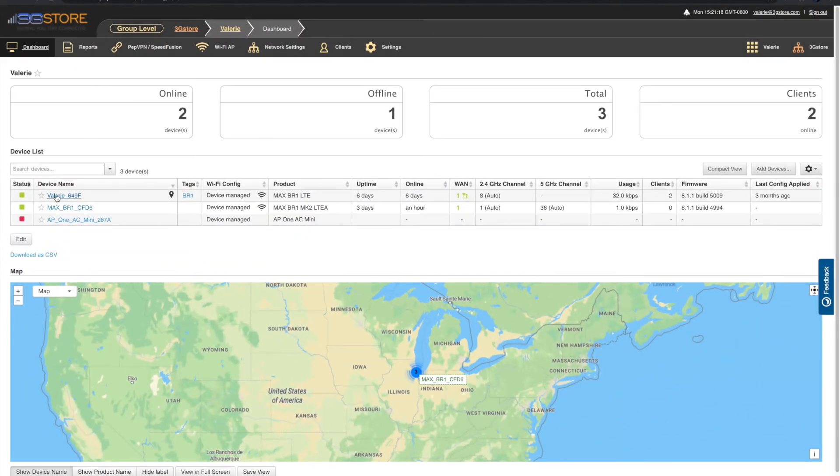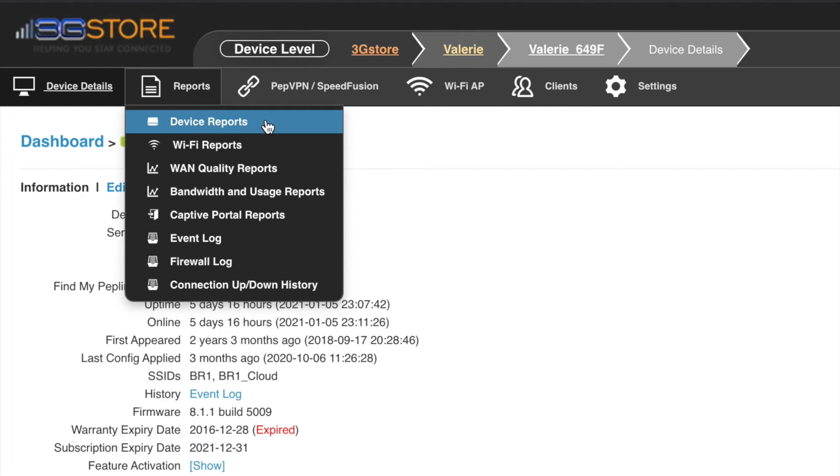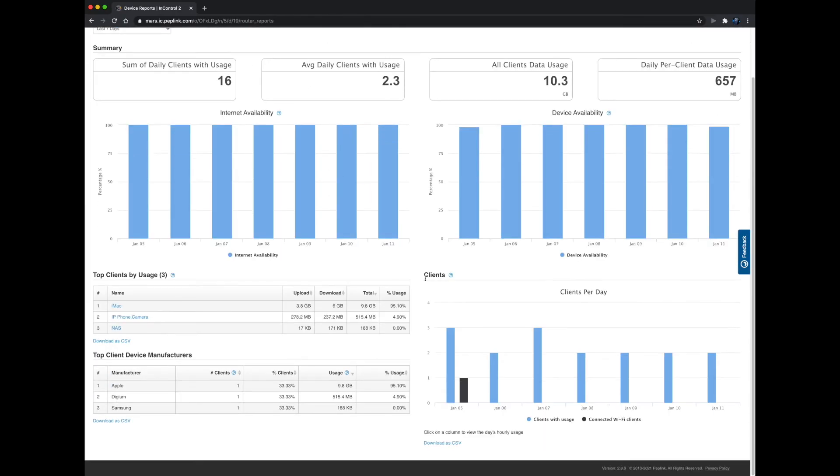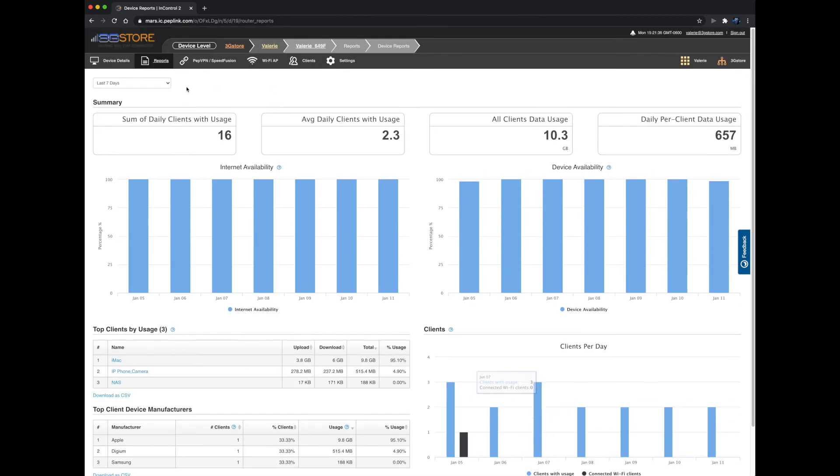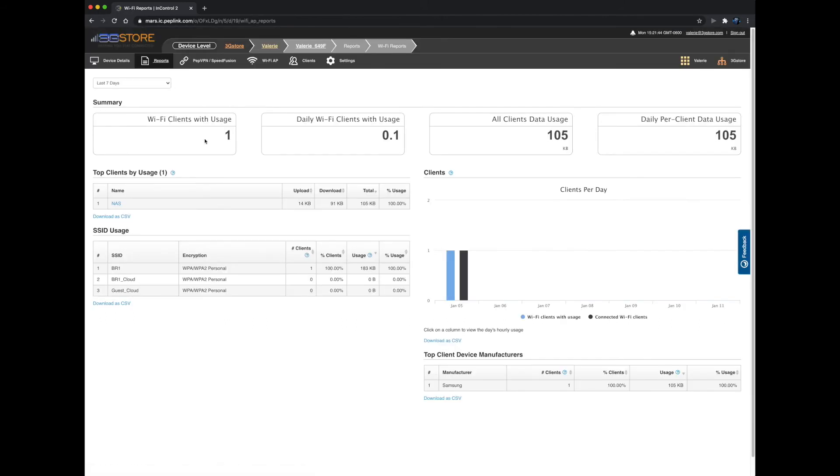Now let's take a quick look over some of the reporting options through Peplink. For this, we're going to go into an existing account so we have more data to review. For individual device reports, make sure you are at the device level first. Hover your mouse over reports and you'll see the different options.